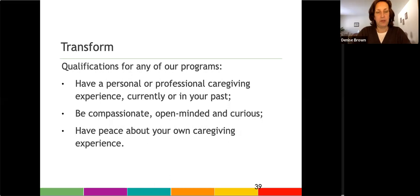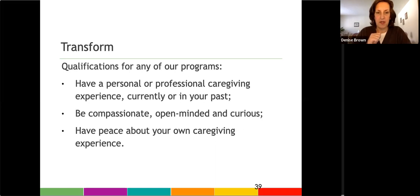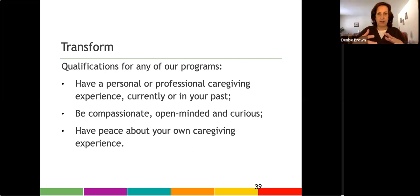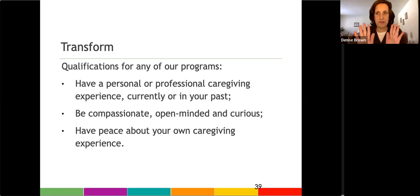Something that I think is really important is that you are compassionate, open-minded, and curious. Those are really important skills. And it allows you to connect to a family caregiver without bringing your own story into the space. So your story inspires your work, but your work with your clients is about their story.